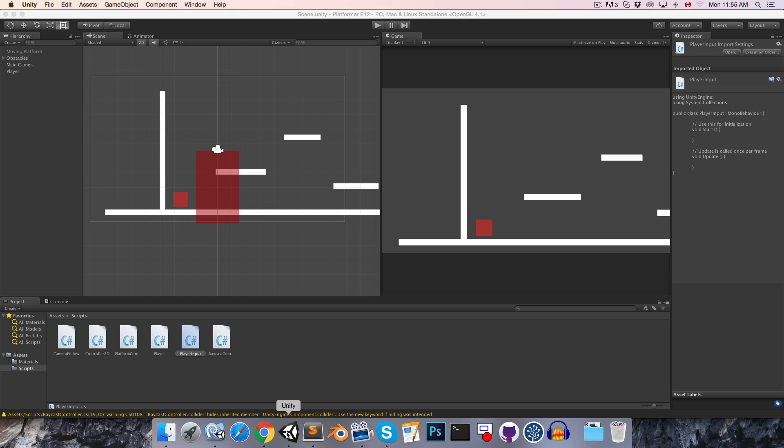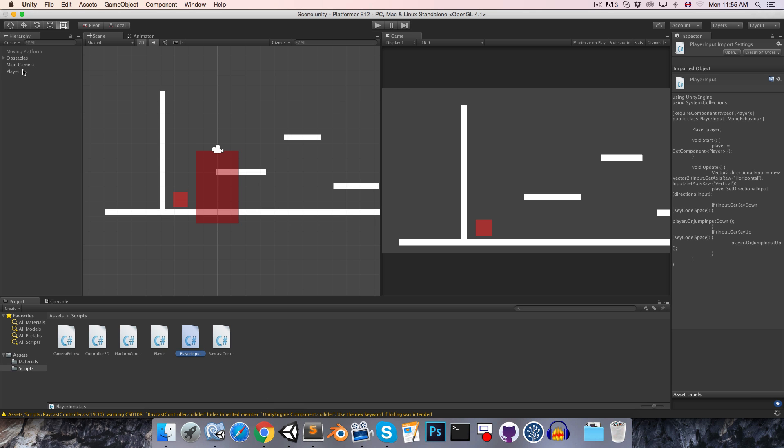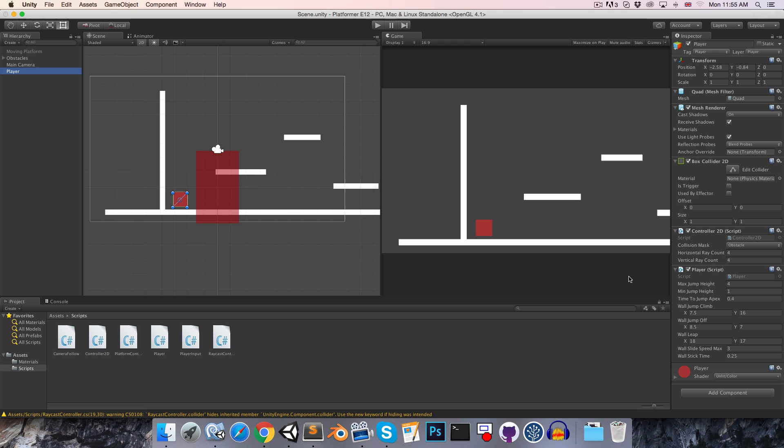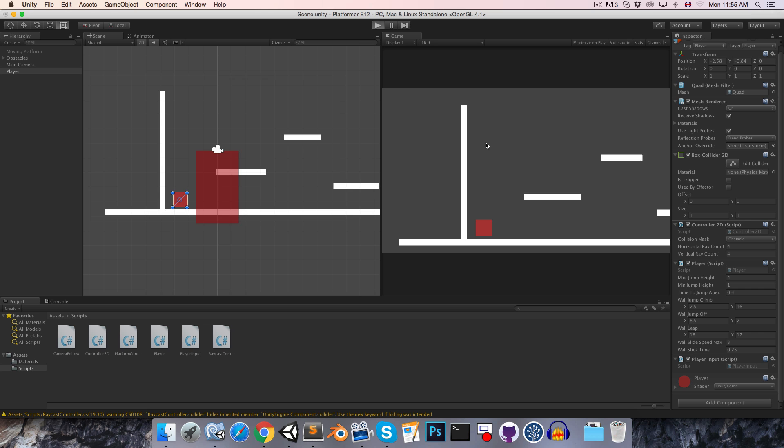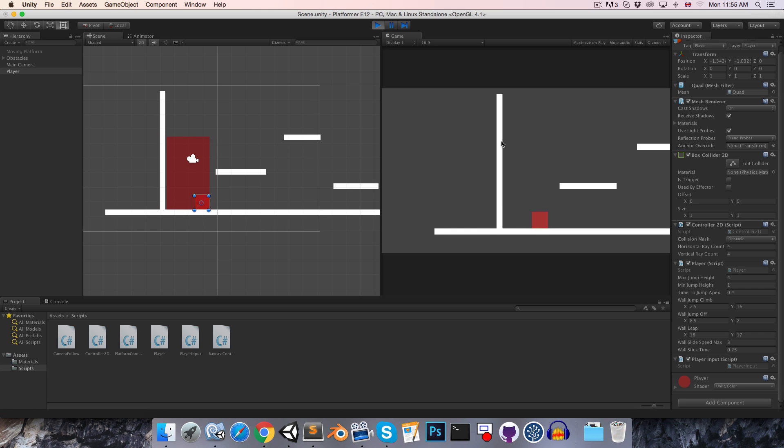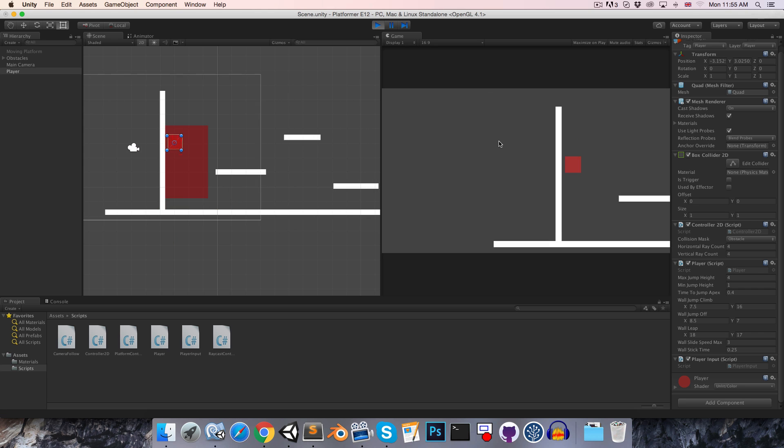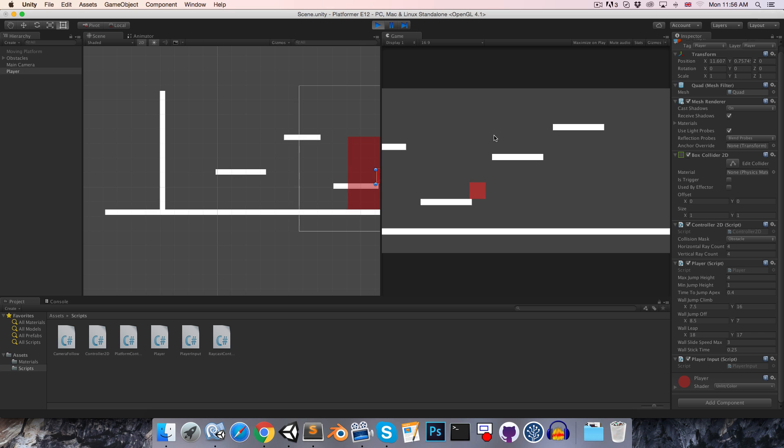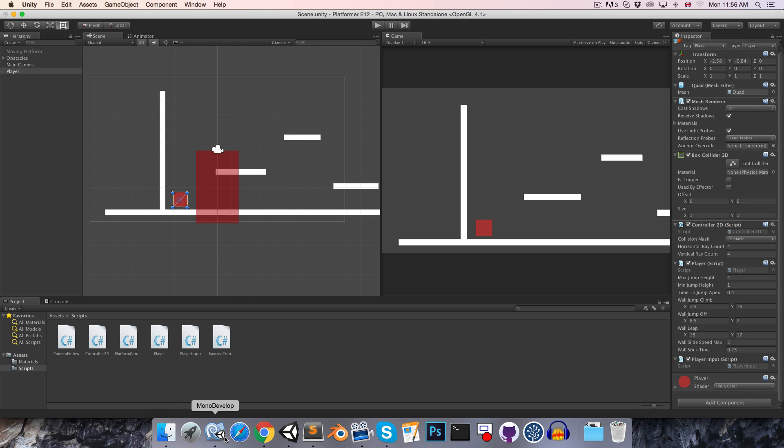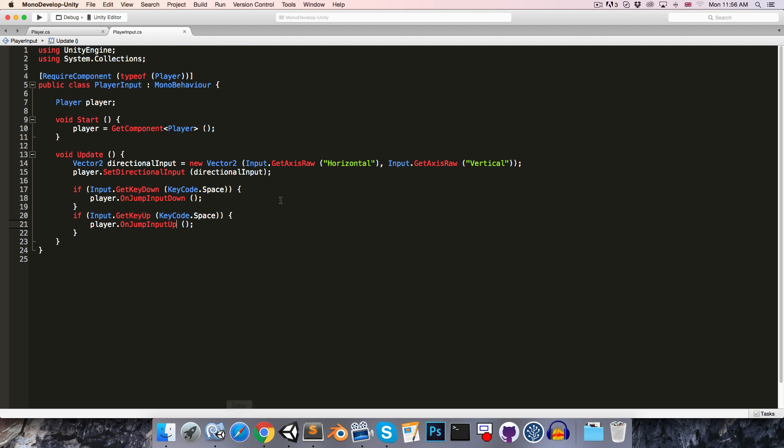So let's go into Unity, and on the player object we're going to want to add the player input class, and let's just quickly play this to make sure that everything is still working, and it does seem to be, we can still move around and jump.